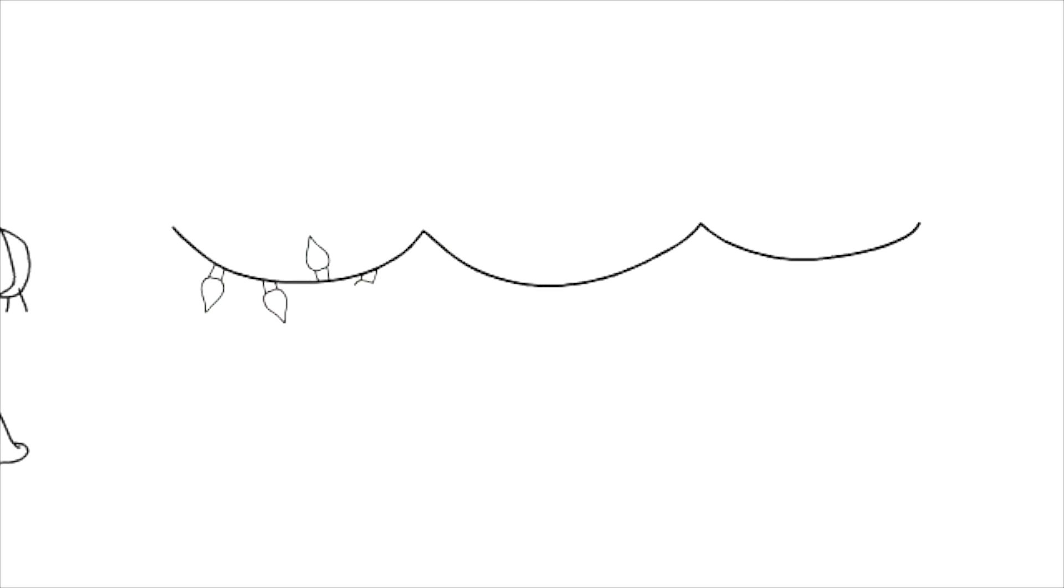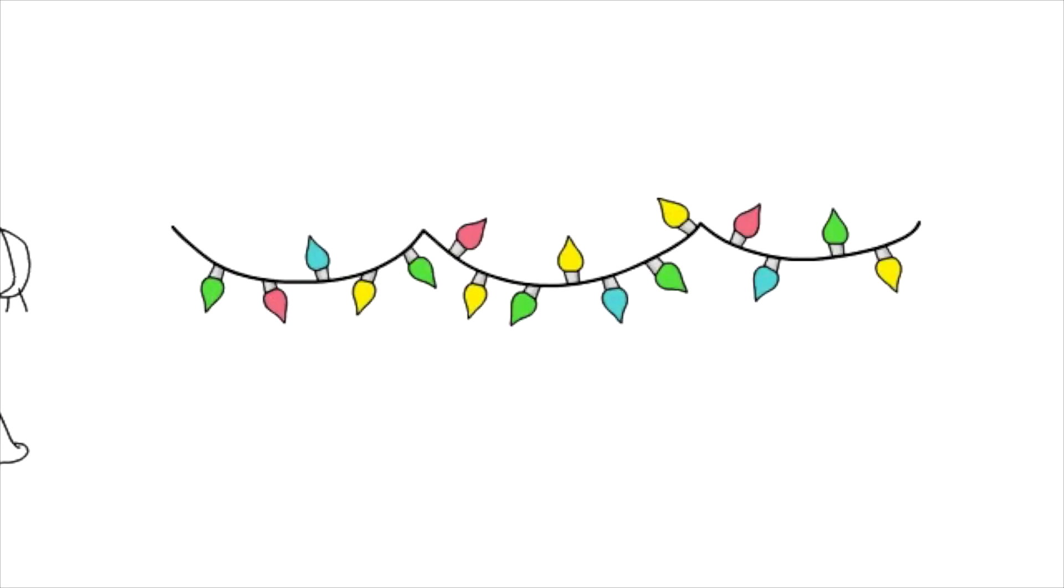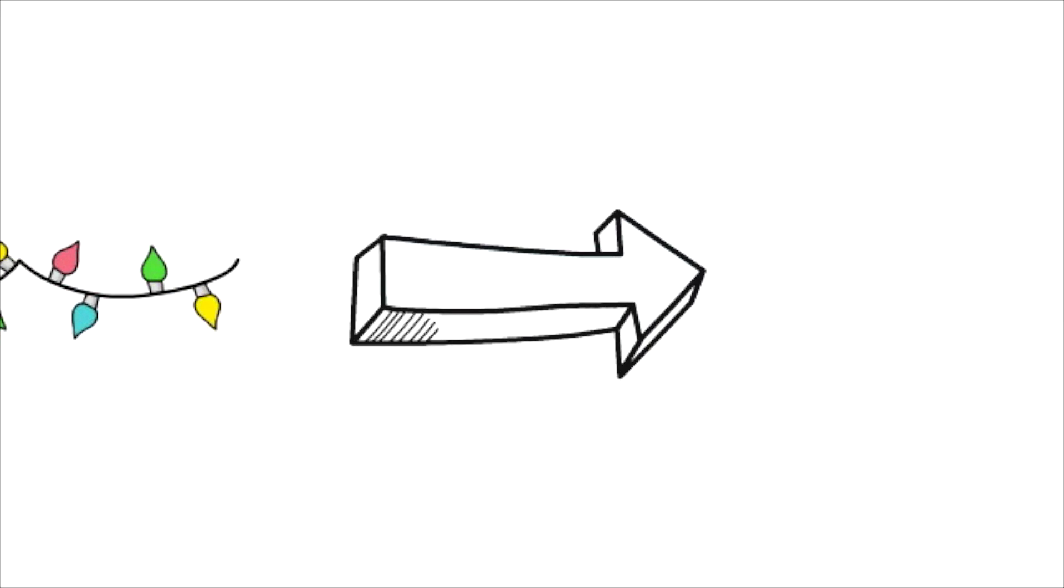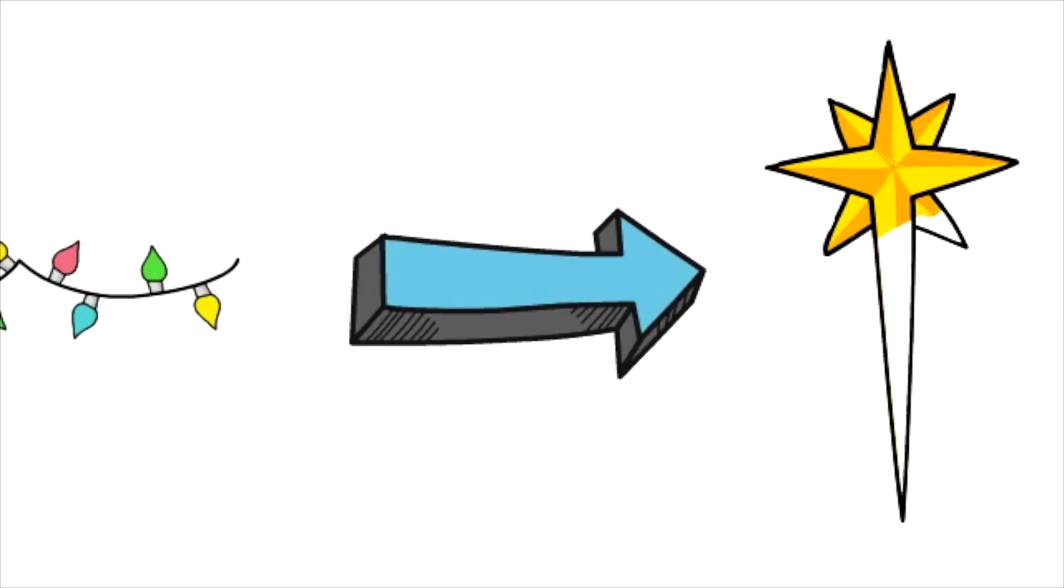Here's another one. What part of the real Christmas story do Christmas lights help you remember? That's right. The shining lights are a symbol of the star that shone in the sky when Jesus was born.